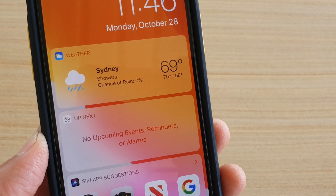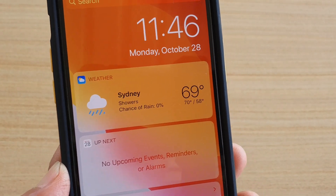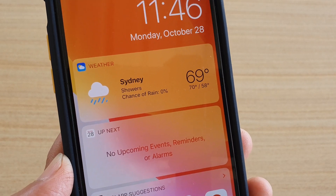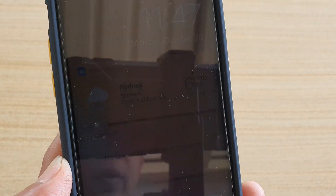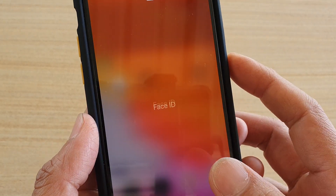Hi, today we're going to take a look at how you can add or remove the weather widget to the lock screen or the today view screen on your iPhone 11 or 11 Pro.